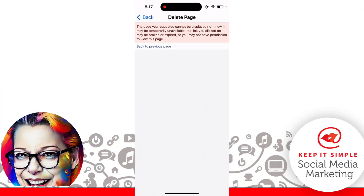I hope this helps you permanently delete your Facebook business page. This is Heather. Remember everyone, let's keep it simple.